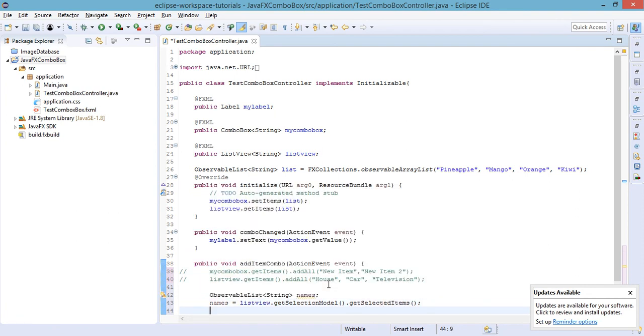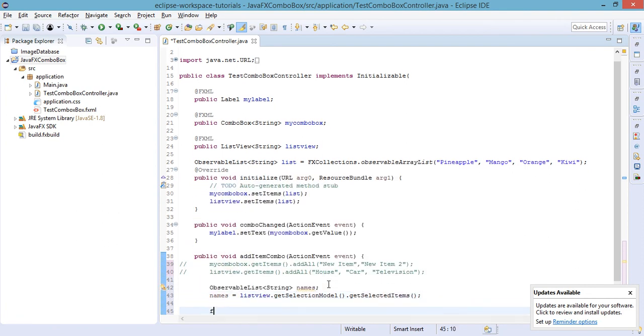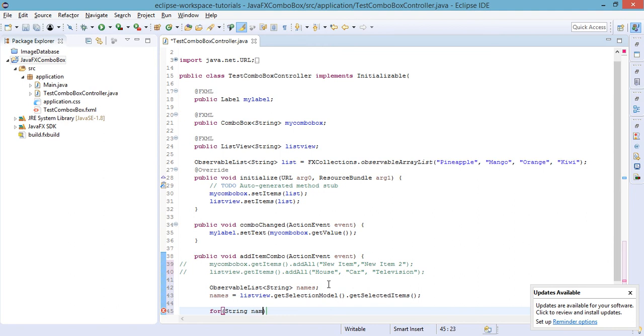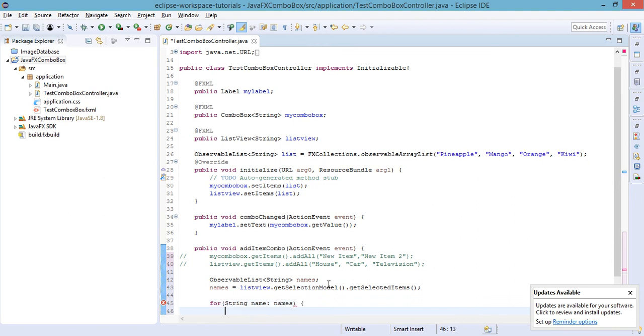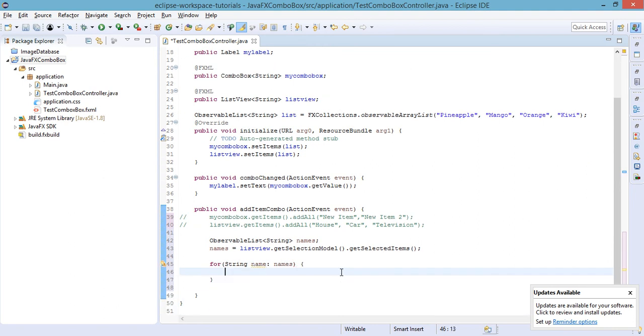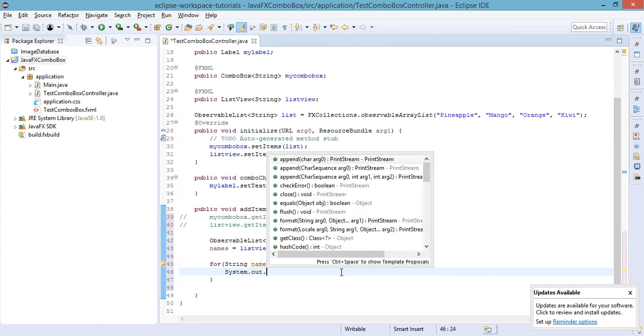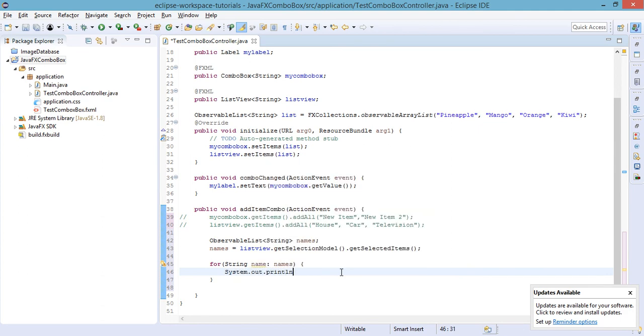Now let's add a for loop for names, and let us display the selected item, which is the name. Let's try to run our project again.